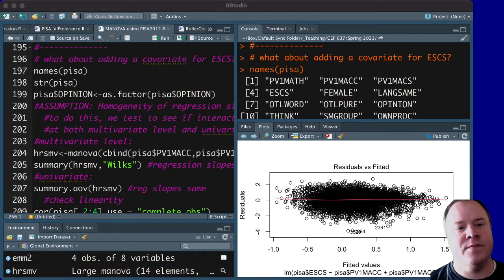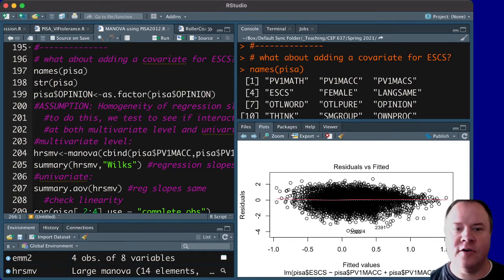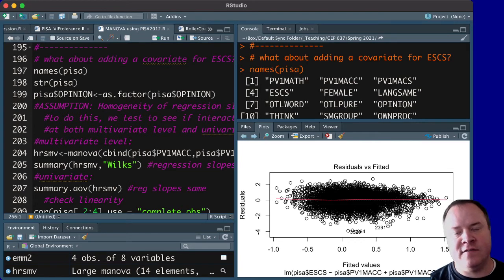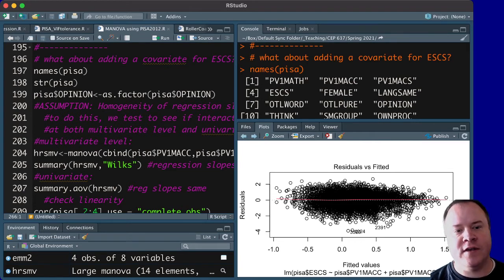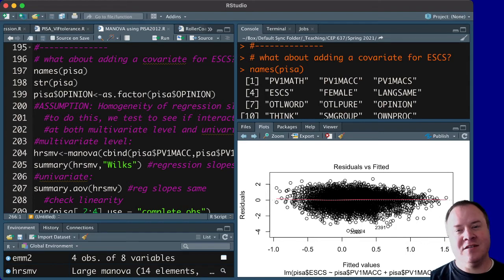In R, first of all, we're using the same data as the last video on MANOVA where we are using data from PISA 2012